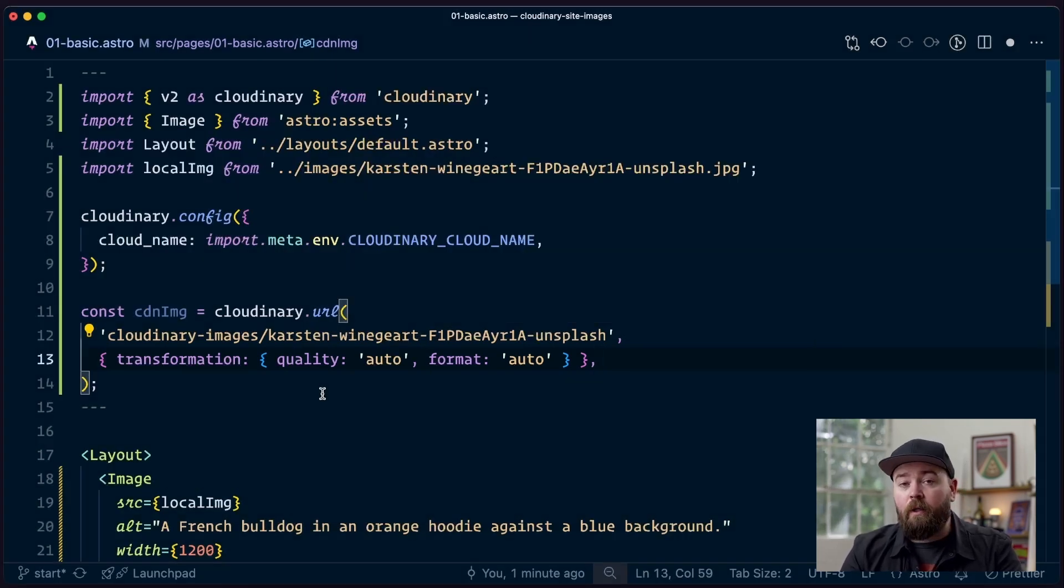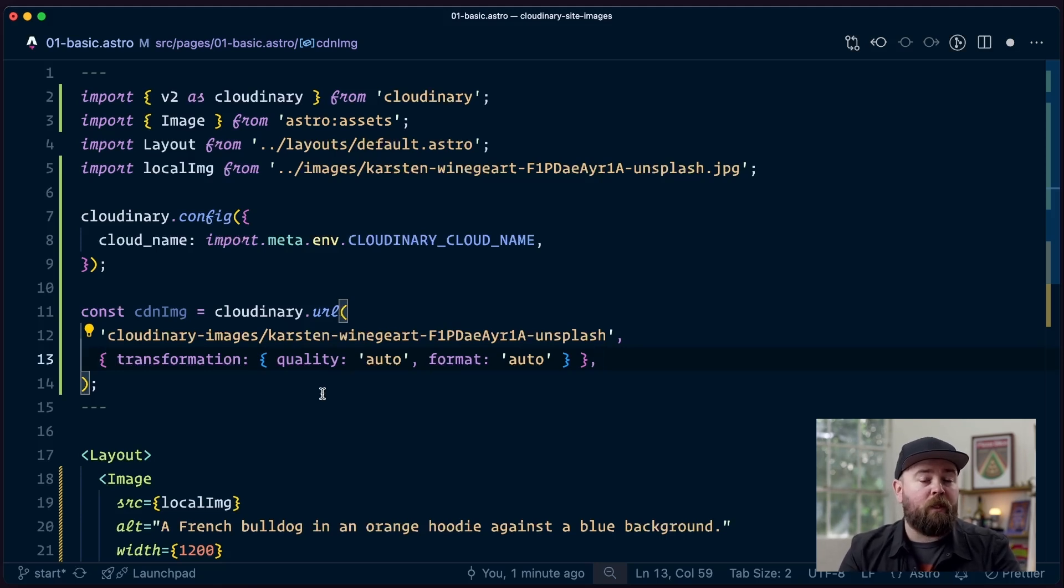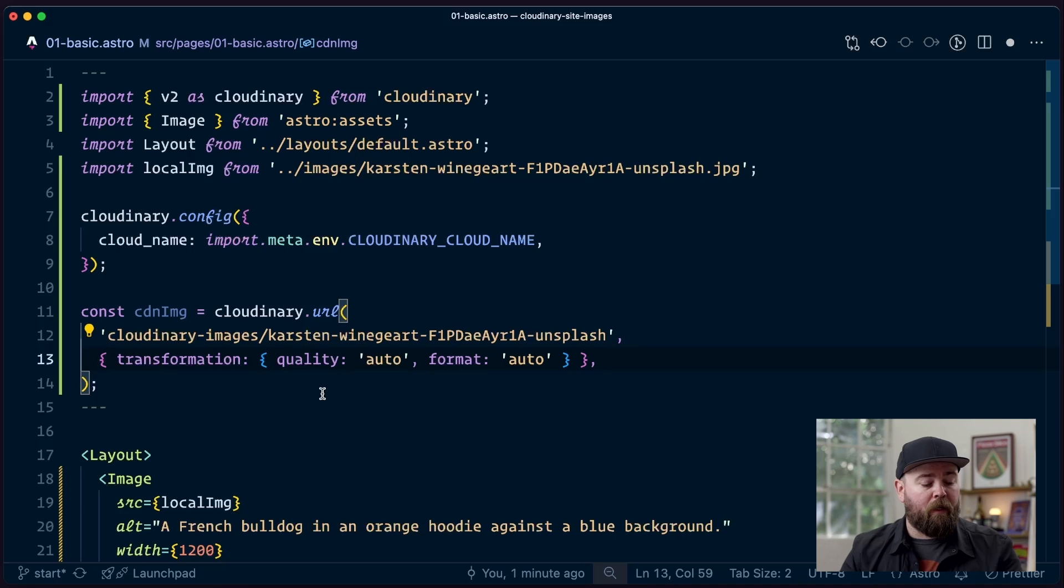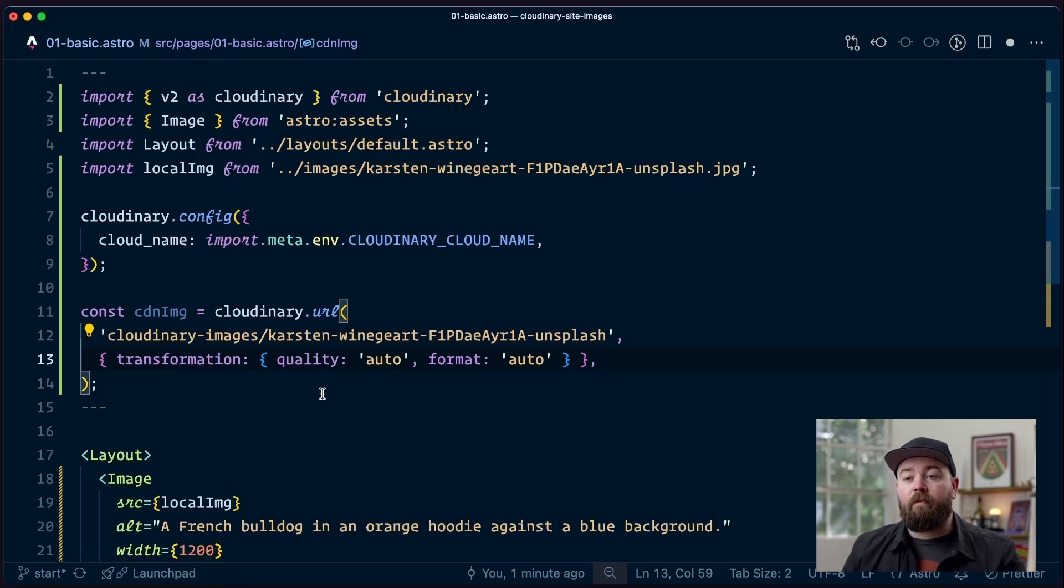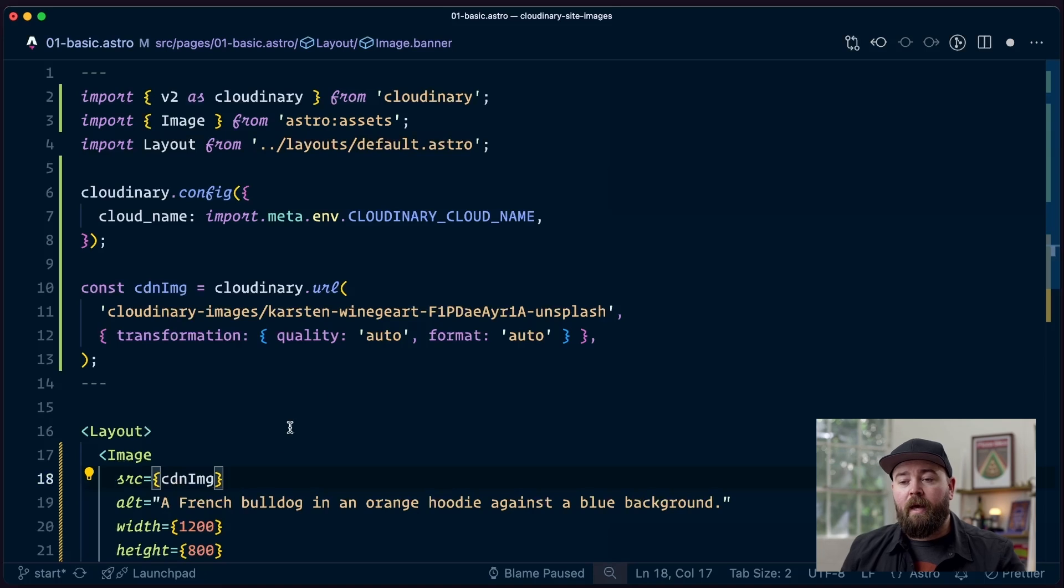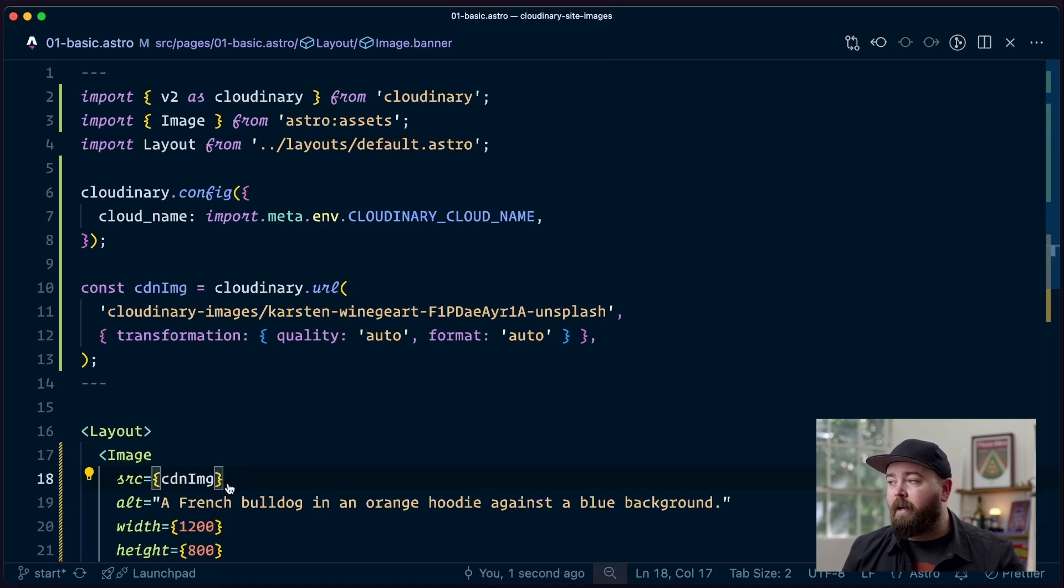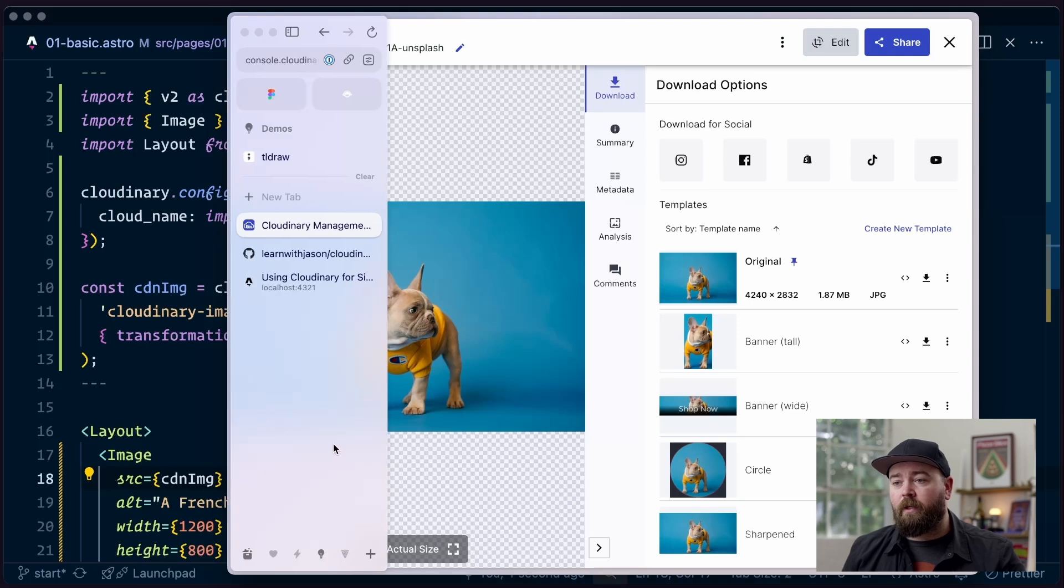And then the format auto will do content negotiation, which checks with the requesting device for what types of images it supports, and then delivers the most performant version. So even if you have a JPEG, the browser might accept WebP, in which case Cloudinary will actually send an optimized WebP, which is much smaller than a JPEG would be.